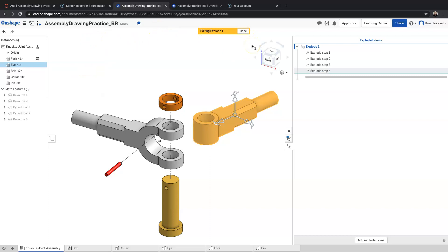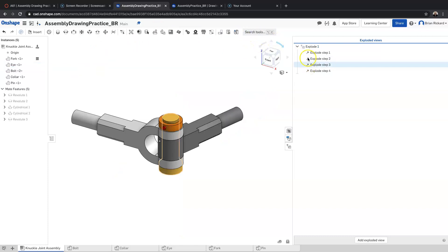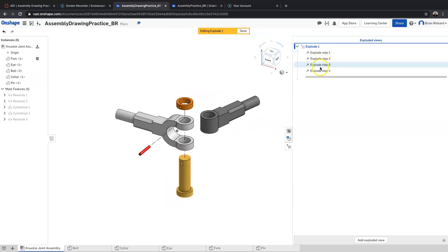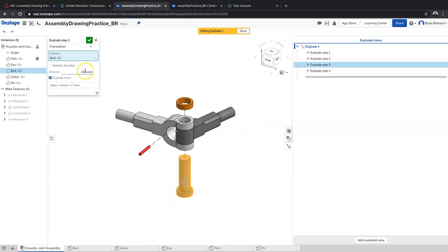Once I have the assembly exploded, I can click 'Done' on that exploded view. It lives over here, so if I want to edit it I can double-click on it and edit the steps.